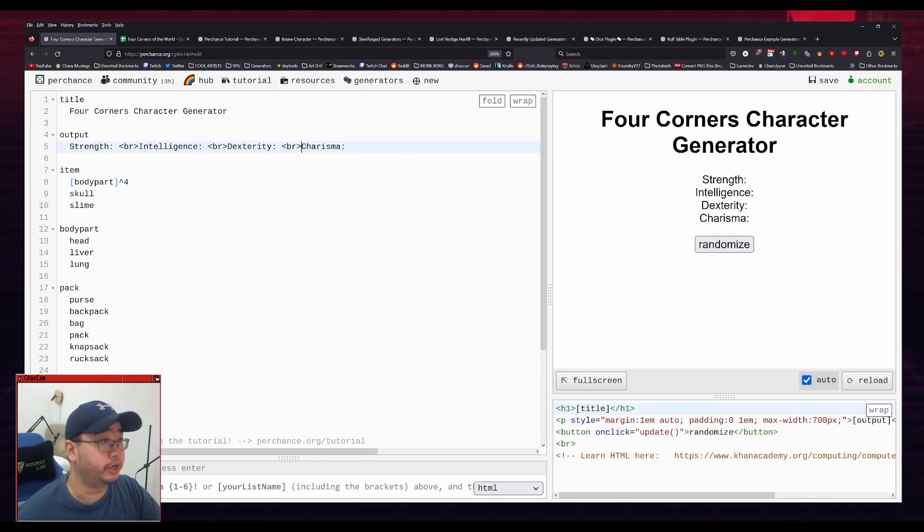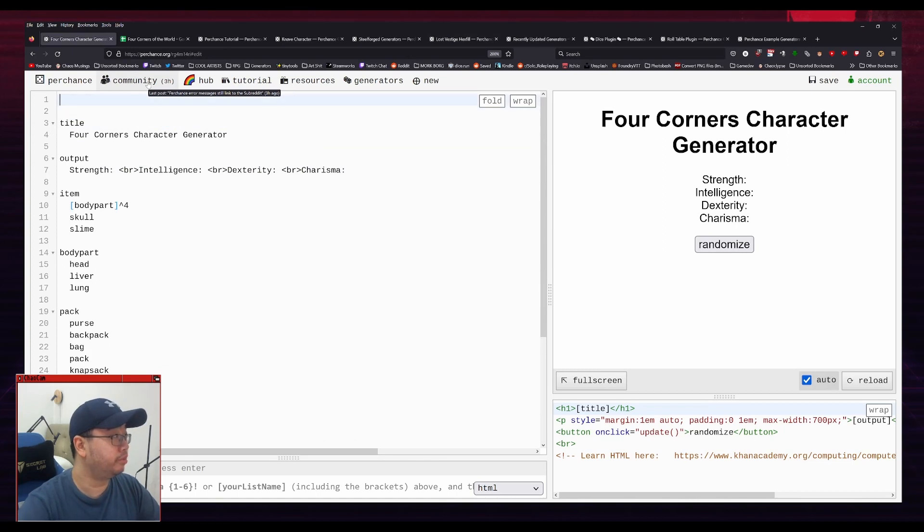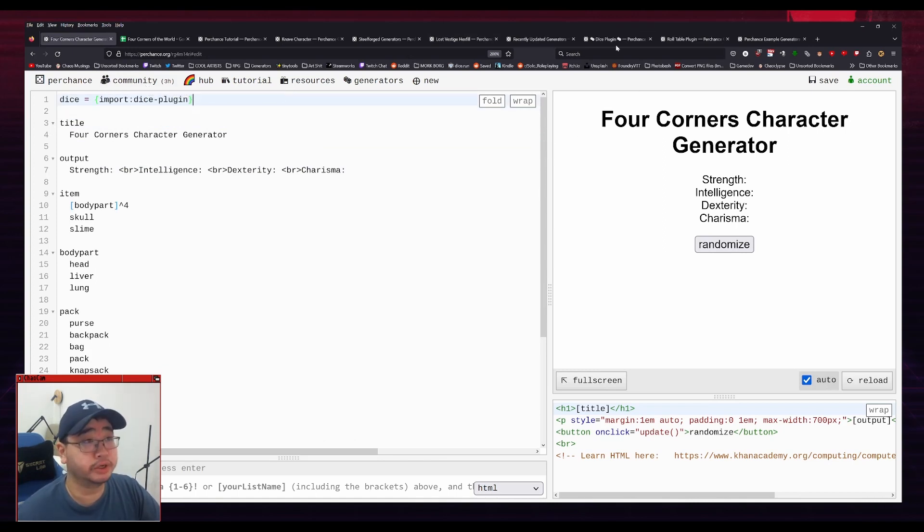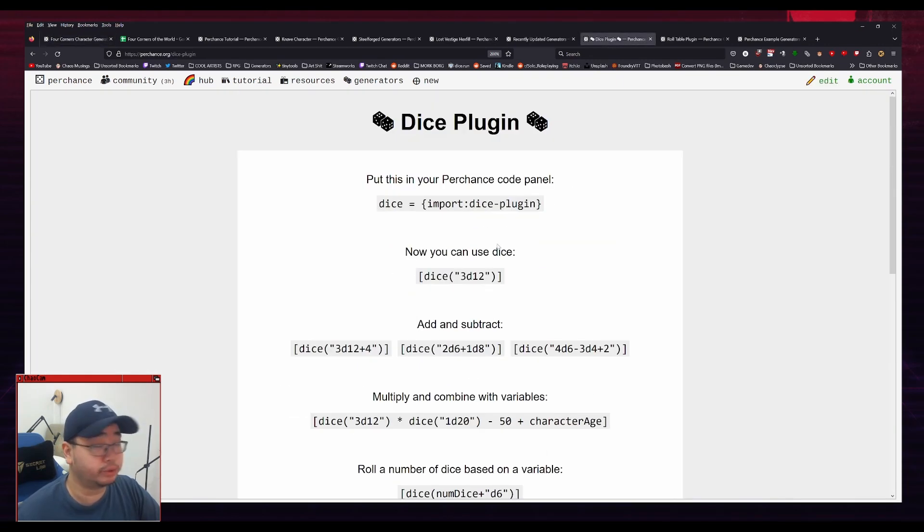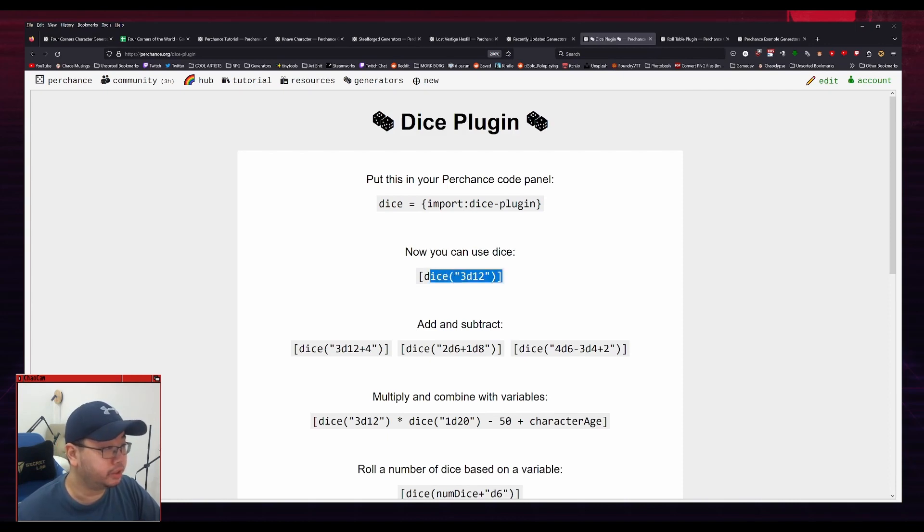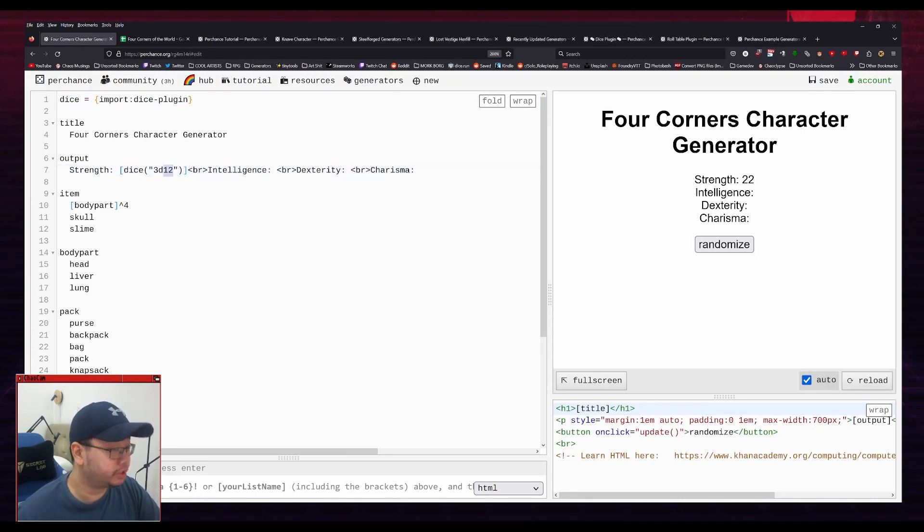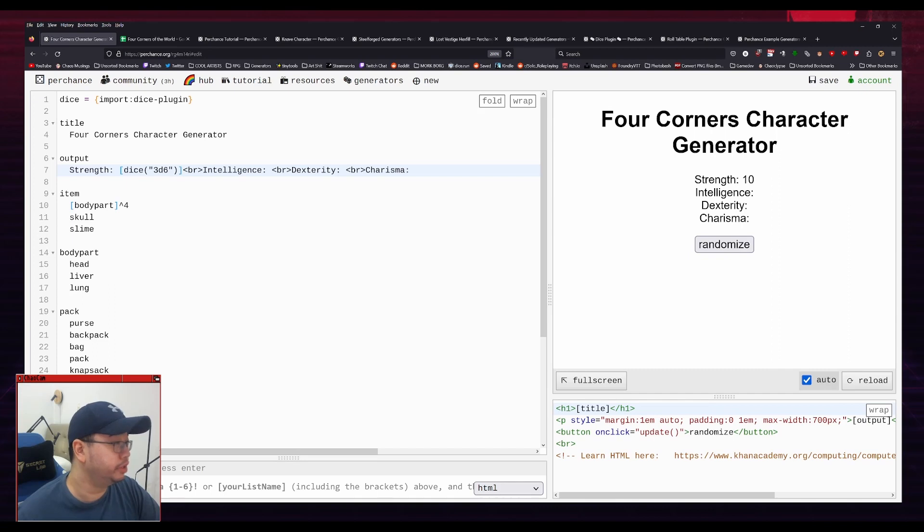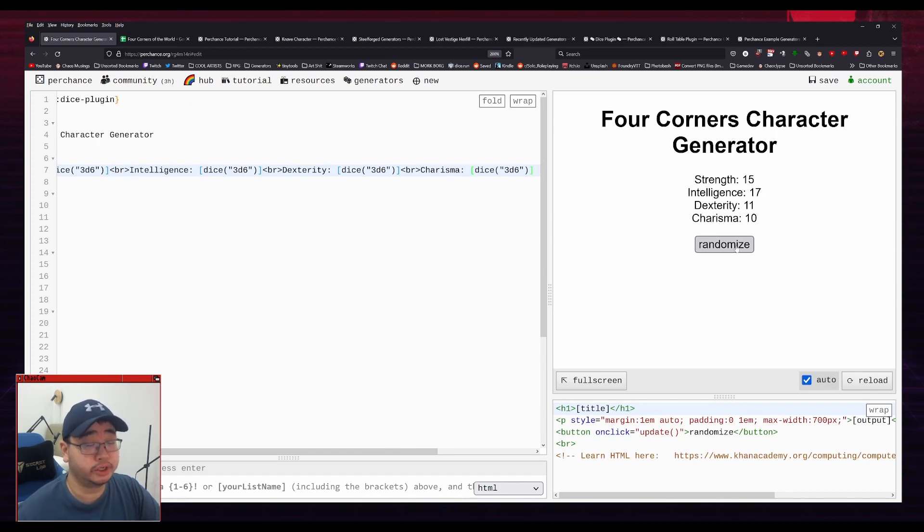Now we need a way to roll the dice. So as I said before, for my Lost Vestige Hexfill, I use a dice plugin. So I'm just going to copy that in, put it at the top. And by the way, if you want to know more about this dice plugin, you can just Google dice plugin perchance, and the first result should be this page here, which will tell you how to use it. But it's basically used like this. So I will just roll 3d6 by doing this. Square bracket, dice, 3d6. And that will give me a strength score. I'm just going to do that for the rest of these. Like so. And we got a random generator for the stats, at least.